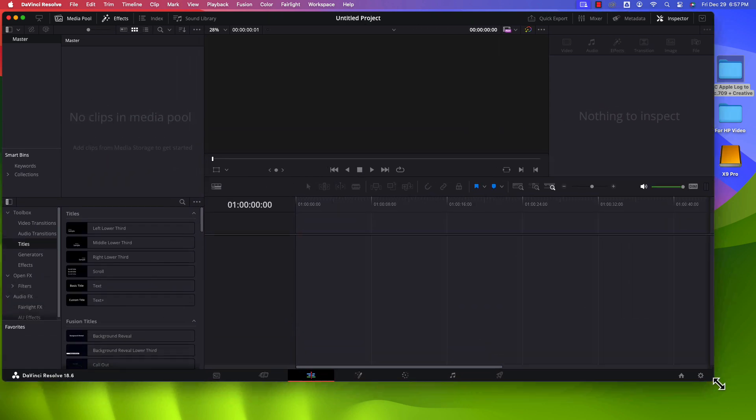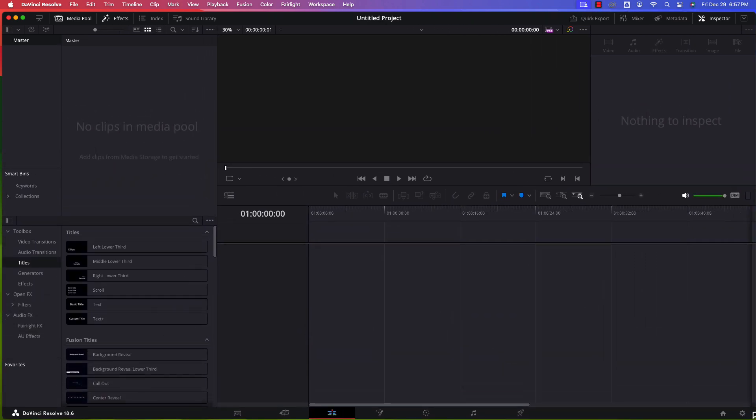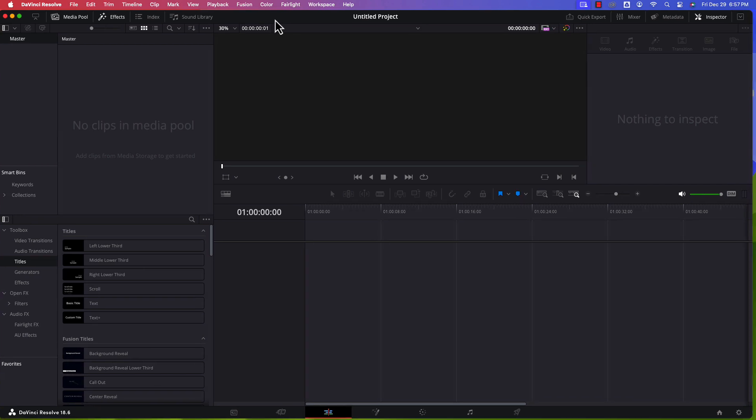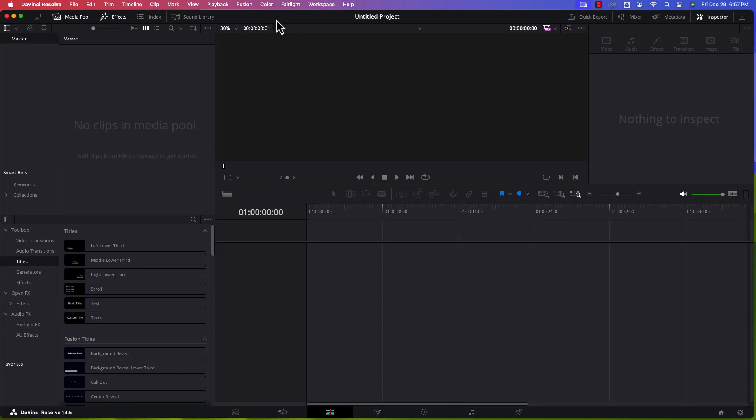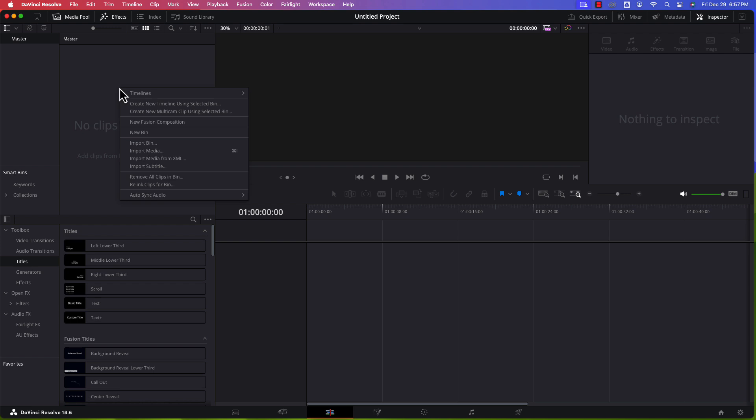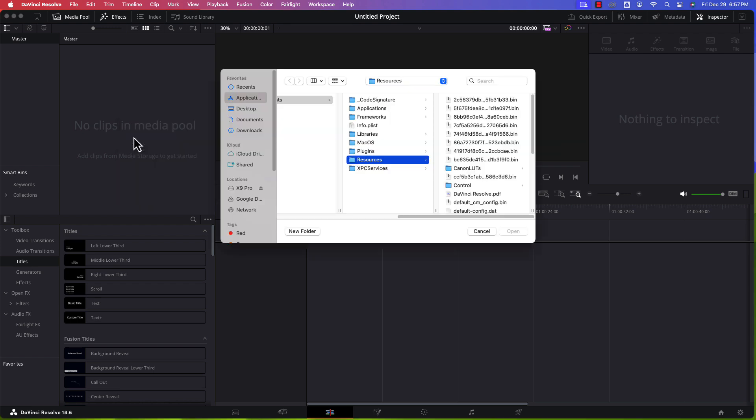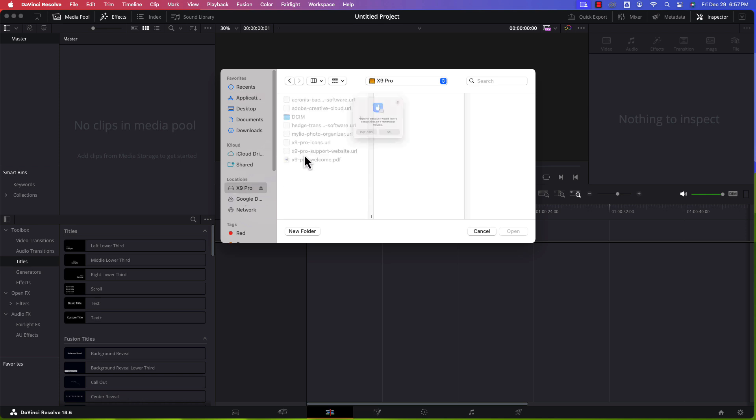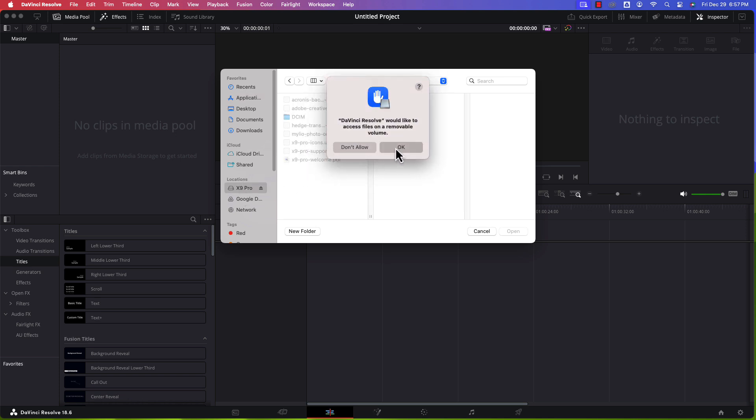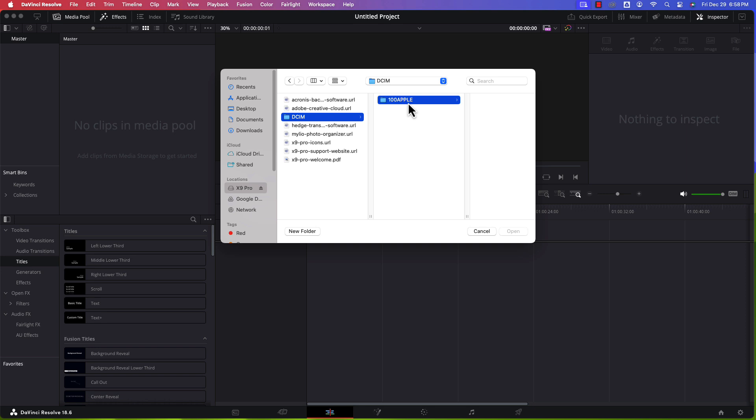Go ahead and maximize this window again so I can really show you a good demonstration. All right. So I'm going to right click and import some media. And I'll bring in. So here's the X9 Pro, the Crucial X9 Pro external SSD that I'm using. I found that 100 Apple folder again. That's where all the video files go.